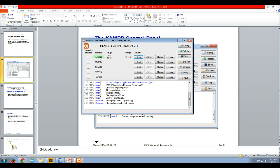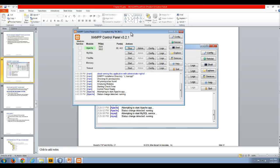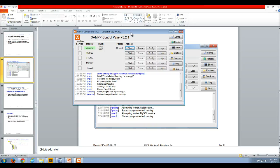Here I already have my XAMPP control panel started. Depending on your environment, any of the software you're using might need to be run as an administrator. In this case, this is my computer and I am the administrator, but in some classroom environments you may have to run it as an administrator.